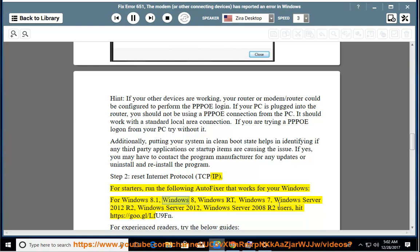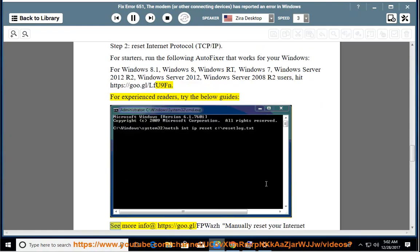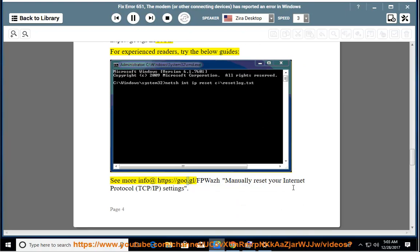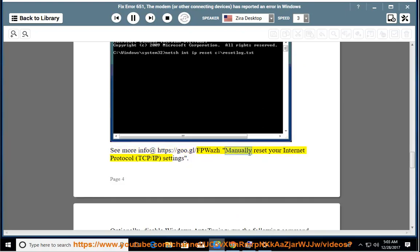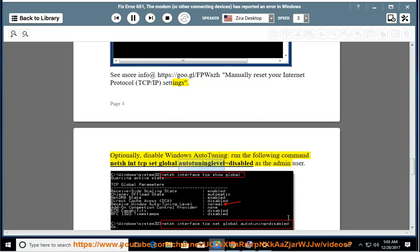For Windows 8.1, Windows 8, Windows RT, Windows 7, Windows Server 2012 R2, Windows Server 2012, and Windows Server 2008 R2 users, hit https://goo.gl/lfu9fn. For experienced readers, try the below guides — see more info at https://goo.gl/fpwaz. Manually reset your Internet Protocol TCP/IP settings. Optionally, disable Windows autotuning by running the command: netsh tcp set global autotuning level=disabled as the admin user.